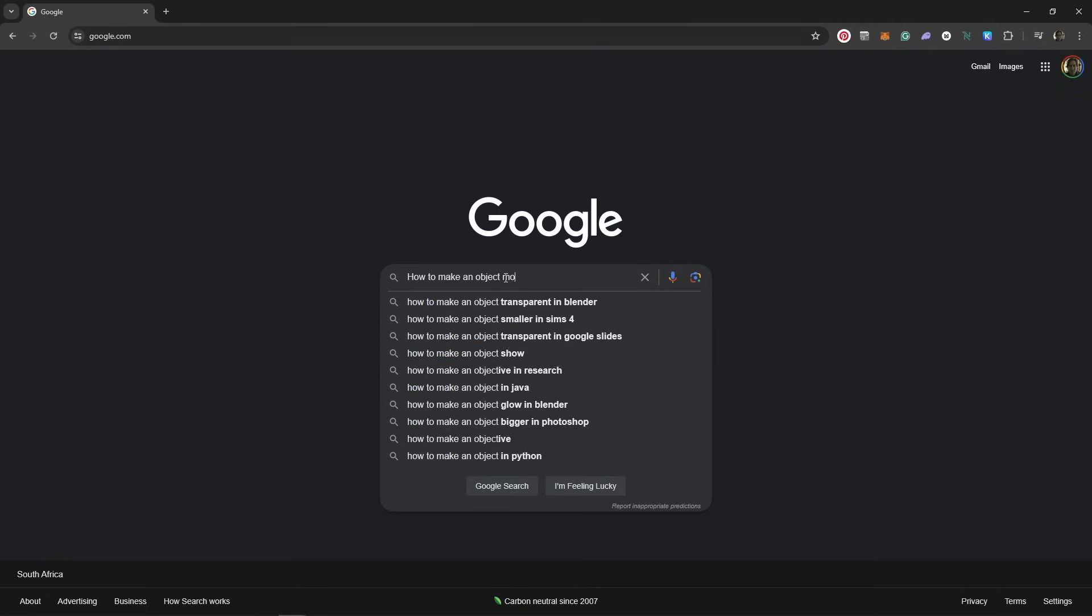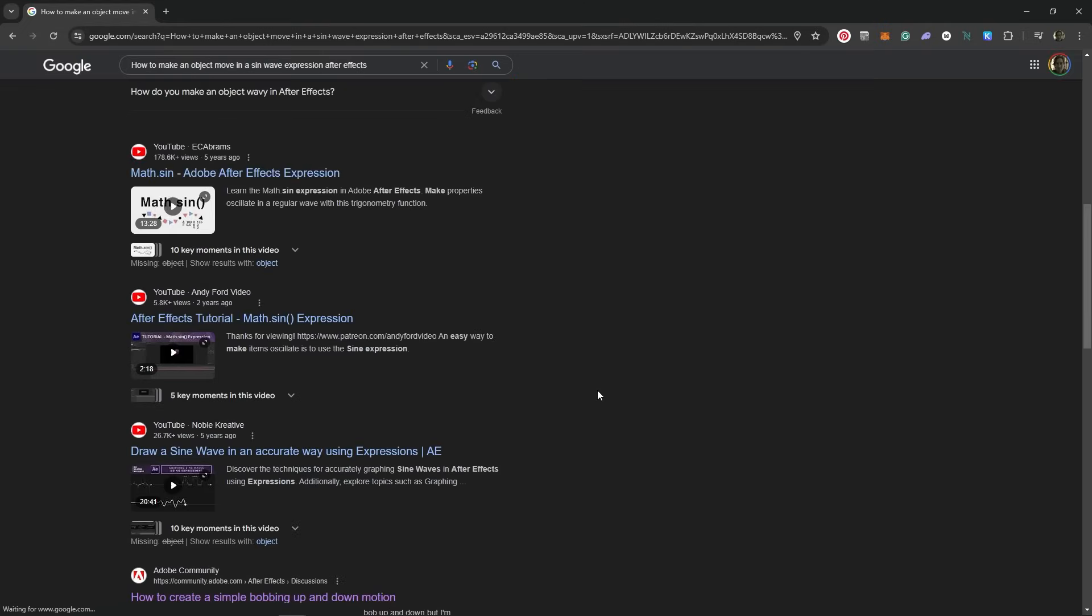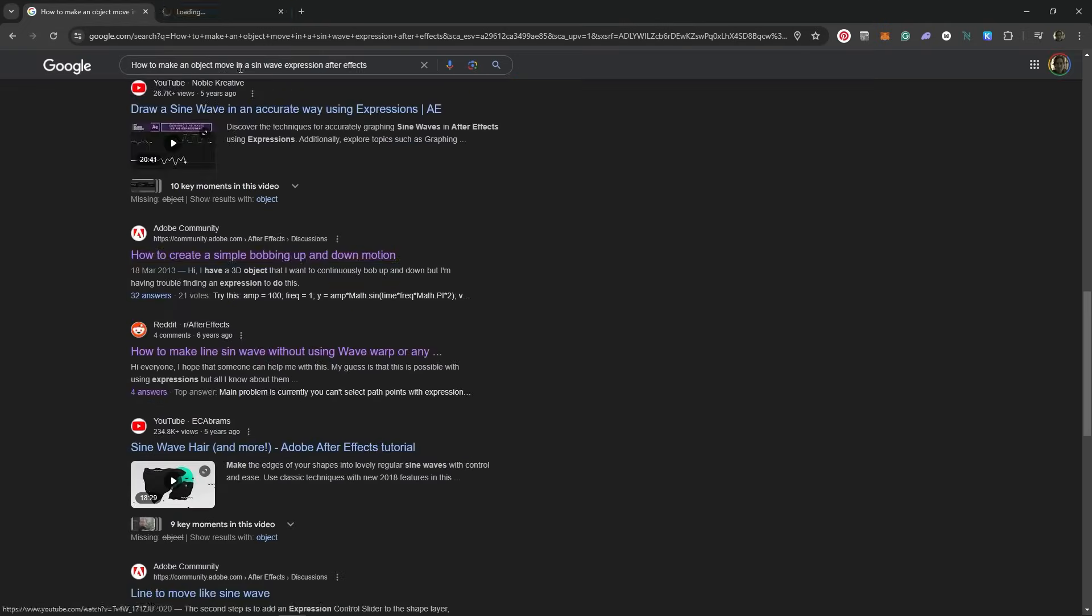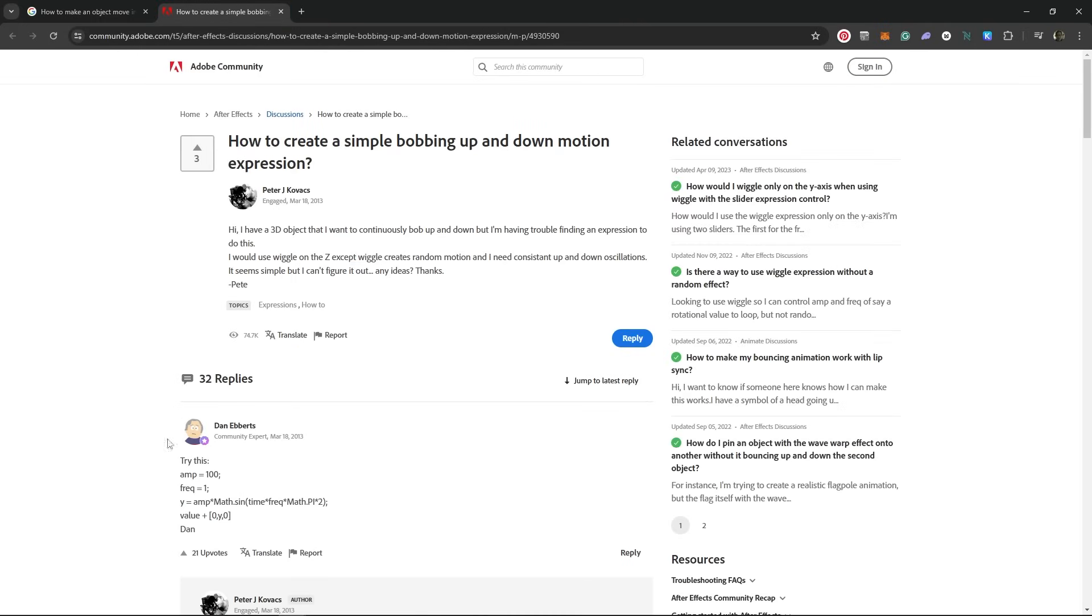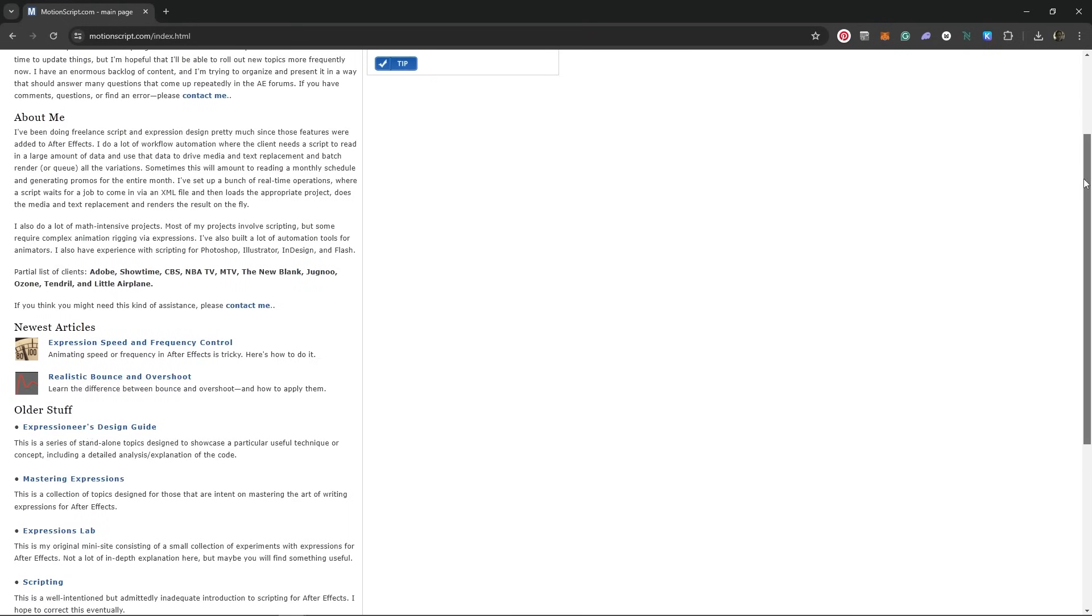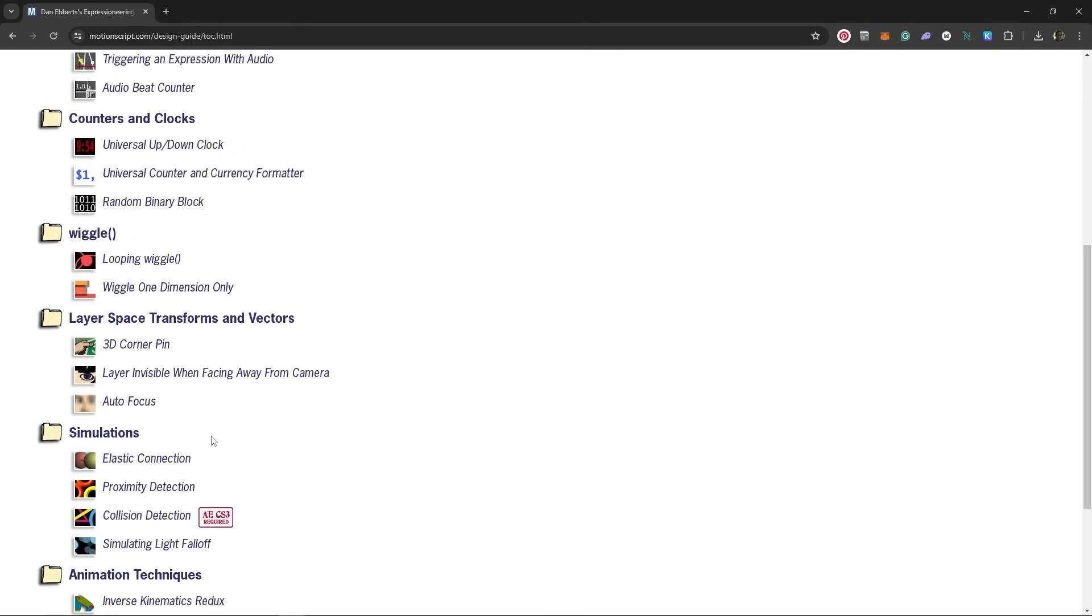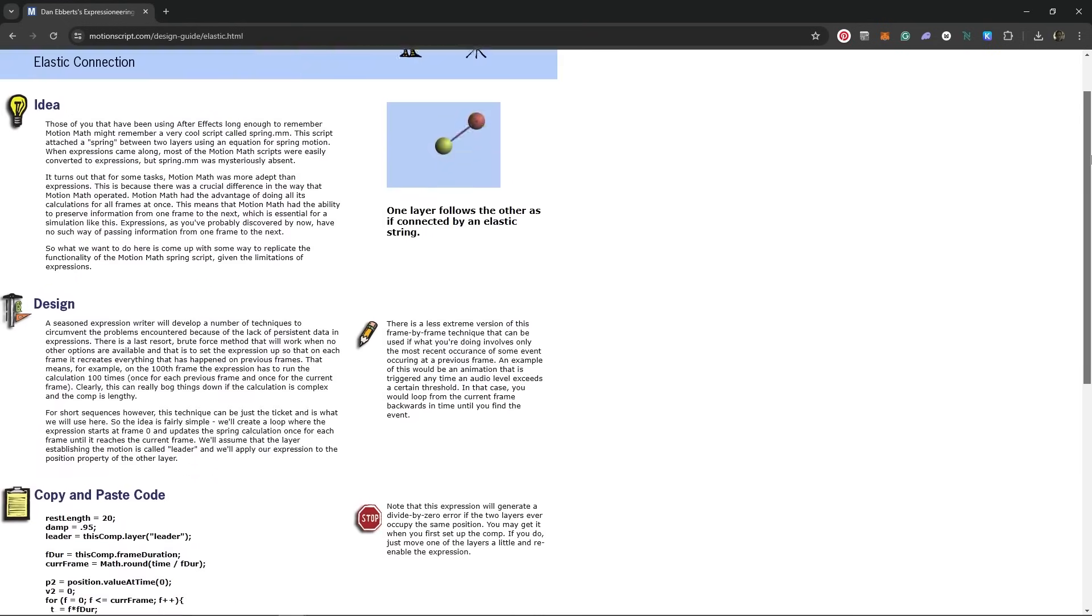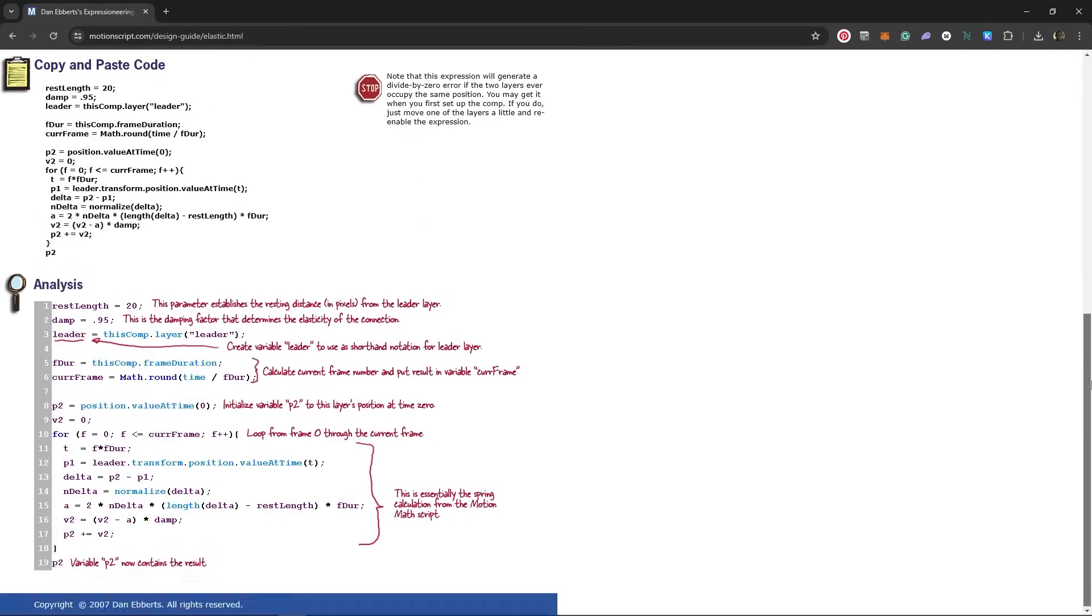For example, imagine I wanted to make an object move up and down as if it were following the path of a sine wave. I don't know how to do that, so let's Google that. How to make an object move in a sine wave expression After Effects. Let's check out the Adobe community forum. And if you ever see Dan Ebert's name, you know it's legit. He is a master. Check out his website if you want to be overwhelmed by the amazing expressions of someone who is much smarter than you.